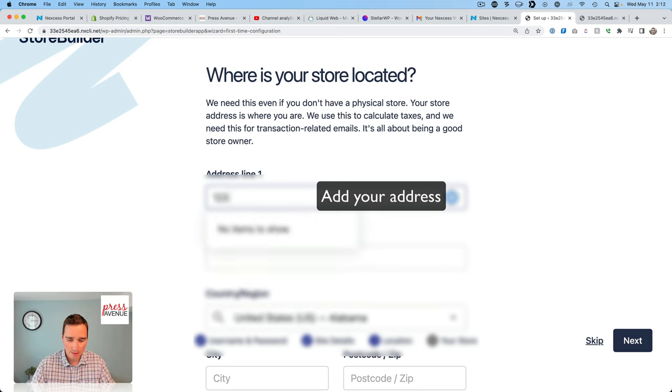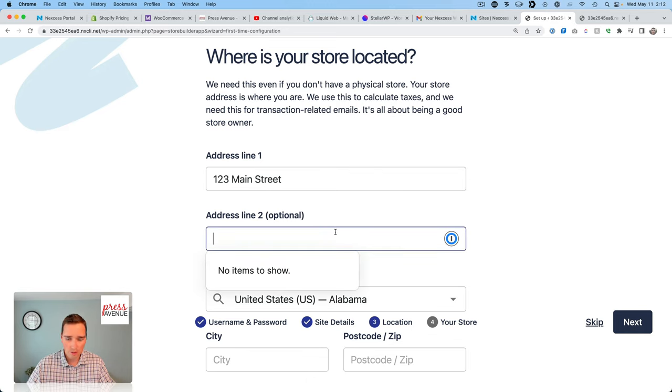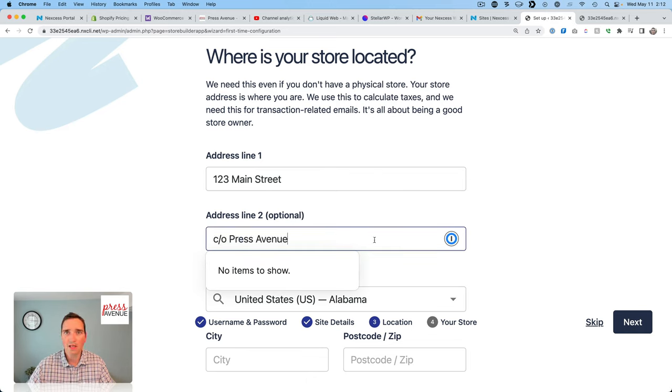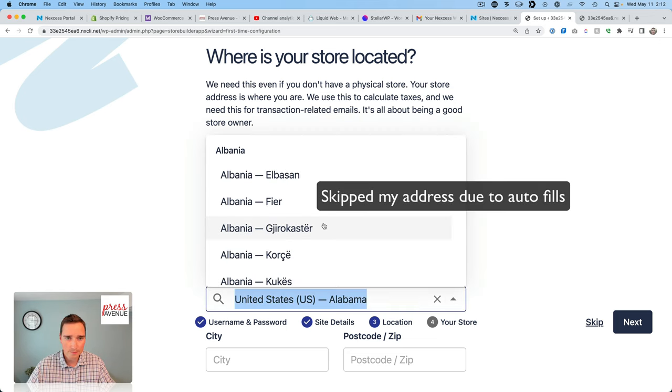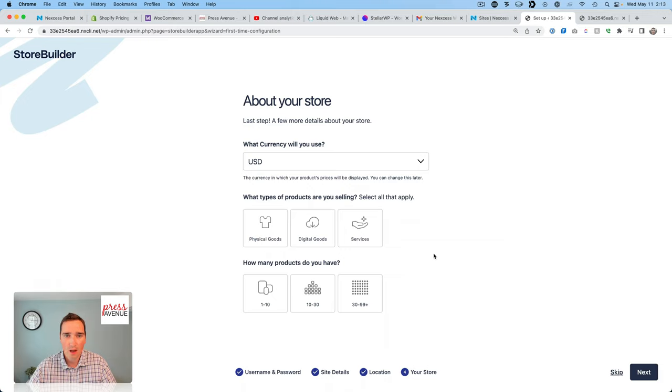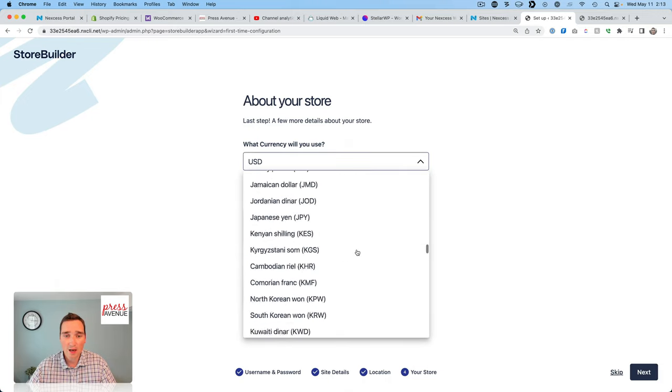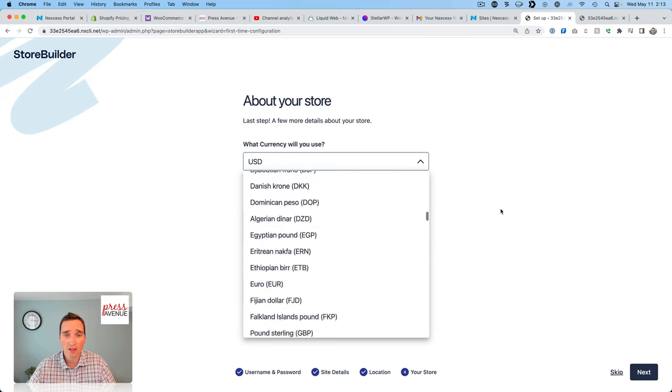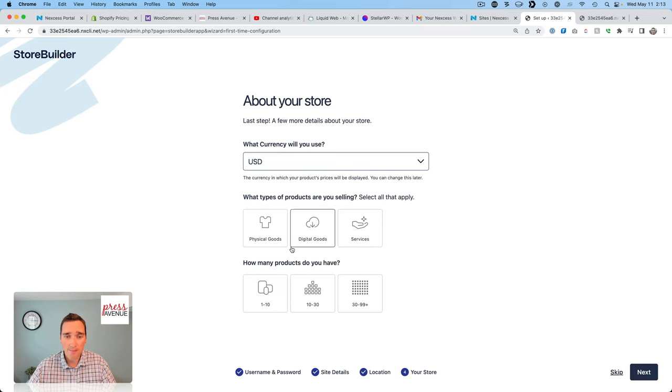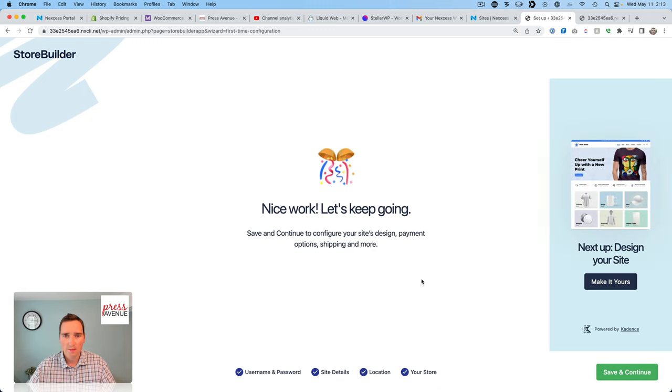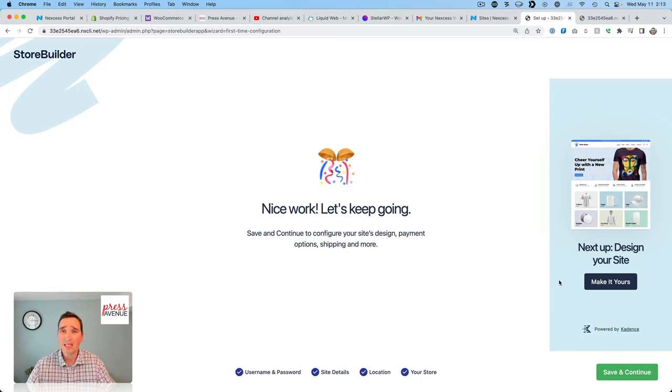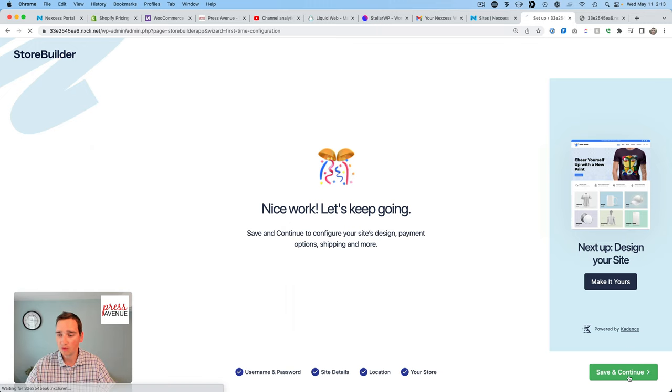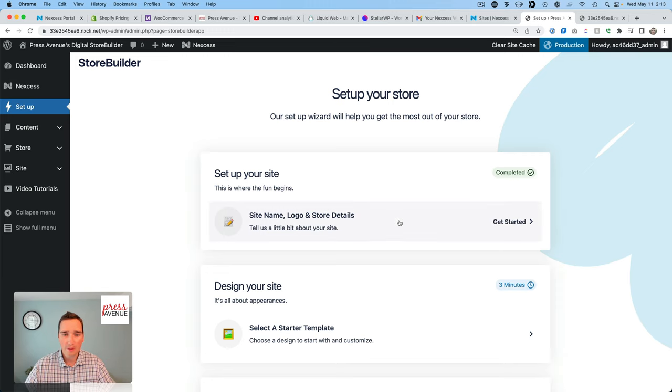We'll need your address. We'll say 123 Main Street. Optional. I'll just fill it all in so everyone knows how this stuff looks. I'm in Colorado. Let me search for Colorado. I take USD, but it looks like pretty much every kind of currency. I'm going to sell digital goods on this one. Maybe even services. How many products do you have? We'll say one to ten to start. Nice. Let's keep going. Save and continue to configure your site's design, payment, option, shipping, and more. Again, if there's anything you want to see, please do let me know and I can do a deeper dive into it. But we are going to fully set this store up.